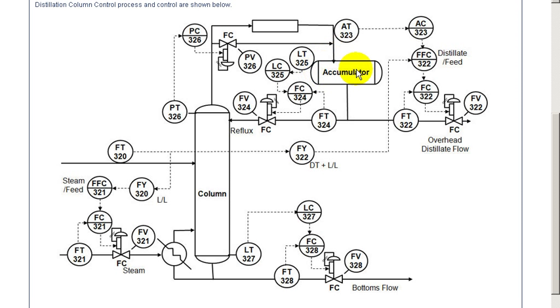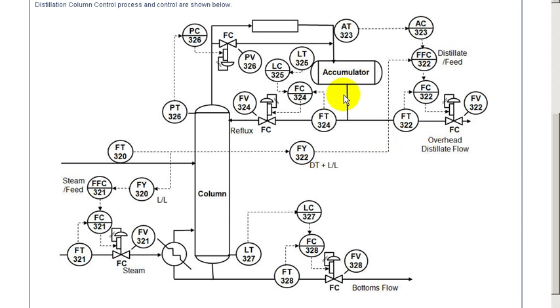The material within the accumulator is then split, part of it as the distillate flow. The remainder is returned as reflux flow to maintain a balance within the accumulator.